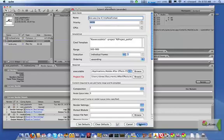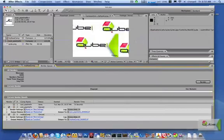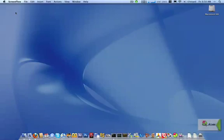At this point, the jobs have been submitted and the artist can continue working or even shut down the computer. Cube will take care of the rest, render the results, and report back on the progress.